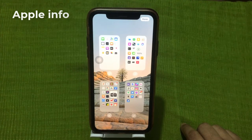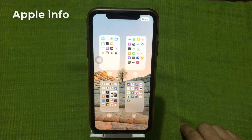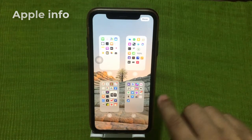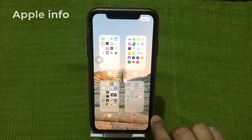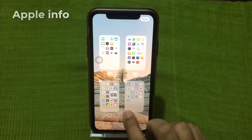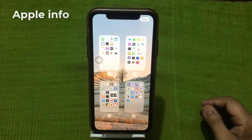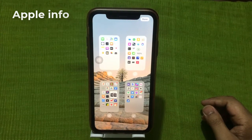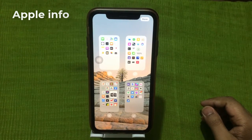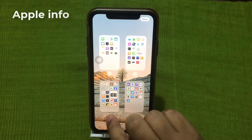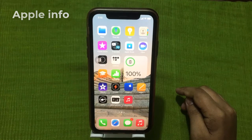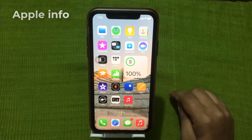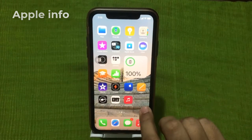Right now we have four visible home screen pages. To hide home screen pages, tap the circles to unselect them. To bring them back, just tap to select the circle again. When you have decided which home screen pages you'd like visible, tap Done.